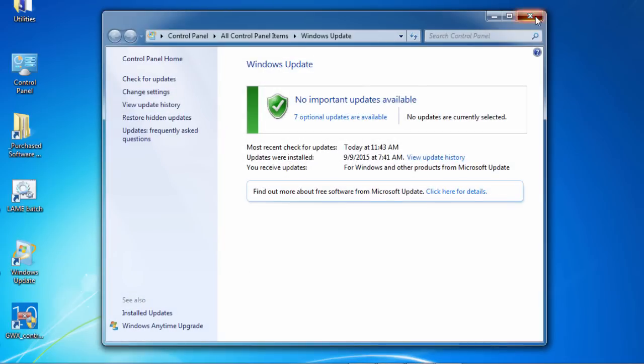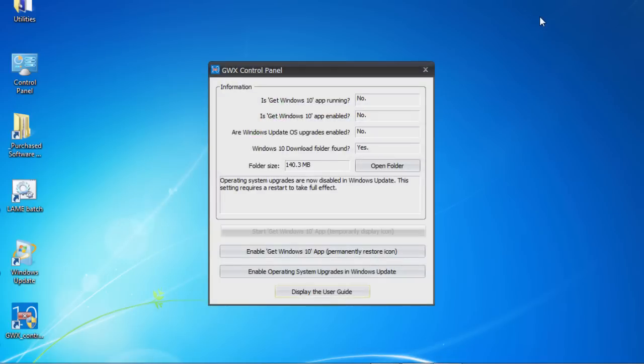There's one other new feature of GWX Control Panel: the ability to detect and browse to the hidden Windows 10 download folder that Microsoft creates on your system. We still don't know all of the conditions that lead to the folder being created. For example, some of my Windows 7 and Windows 8 computers have it while some don't, even though they're all online and completely up-to-date.